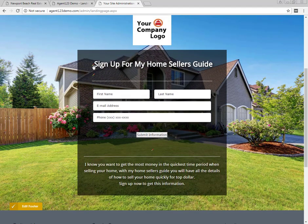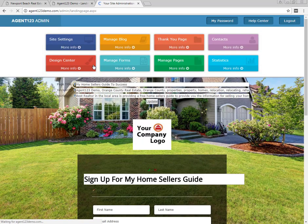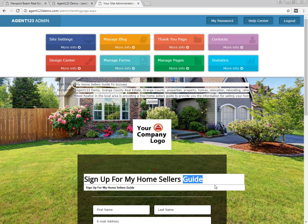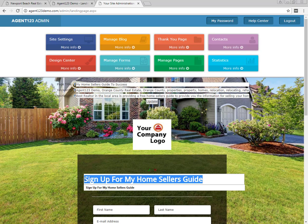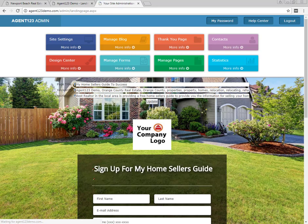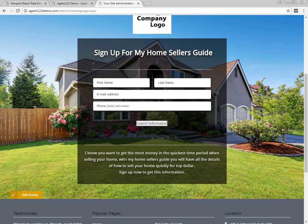You can also change the title on the page itself. Right now it says 'Sign Up for My Home Sellers Guide.' If you click the pencil just to the left of that, it opens up a small editing panel where you can change the copy. Go ahead and delete the existing text and type in your new title — for example, Seller's Guide. Once you're done, click the green checkbox or checkmark at the top of that copy.